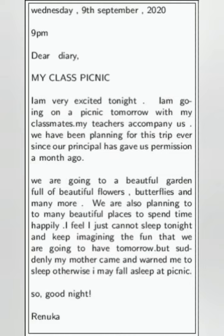Now see — the paragraph has changed, so you can leave a space and write. The first letter must be capital; here it is small. 'We are going to a beautiful garden full of beautiful flowers, butterflies and many more. We are also planning to visit many more beautiful places to spend time happily. I feel I just cannot sleep tonight and keep imagining the fun that we are going to have tomorrow. But suddenly my mother came and wants me to sleep. Otherwise I may fall asleep at the picnic. So, good night.' And the name 'Rehinu' is written.